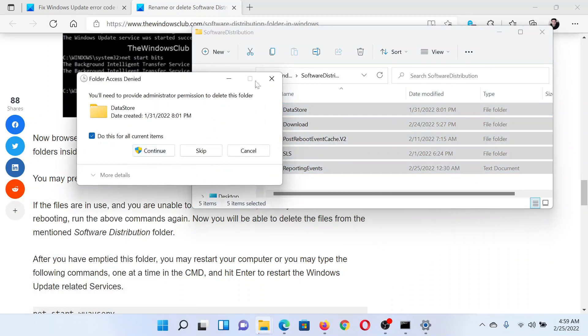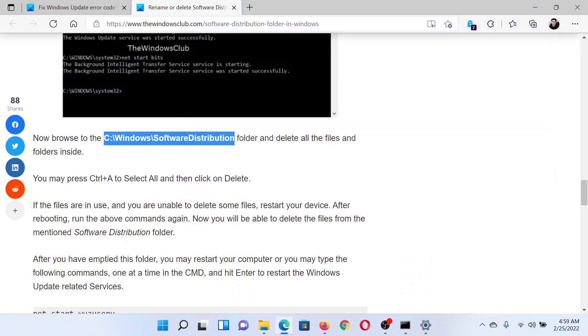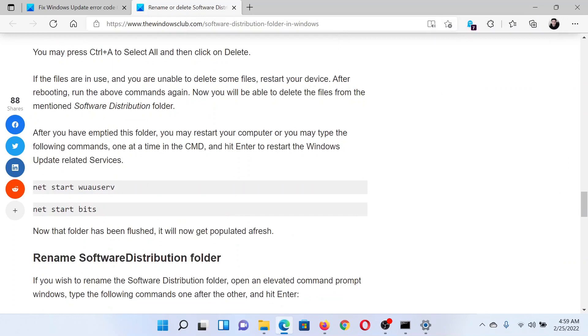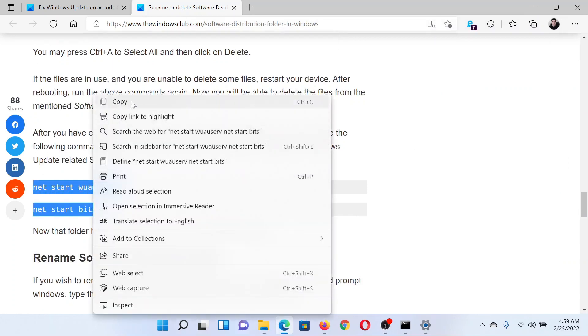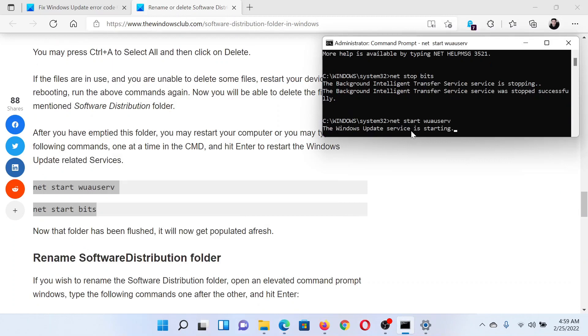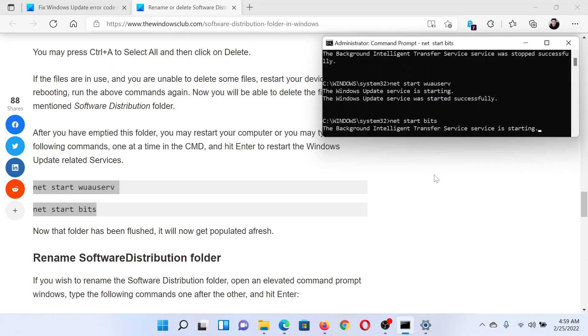Once this is done, find these two commands here, which will restart the services, and paste them in the elevated Command Prompt window once again and hit Enter after each of these commands.